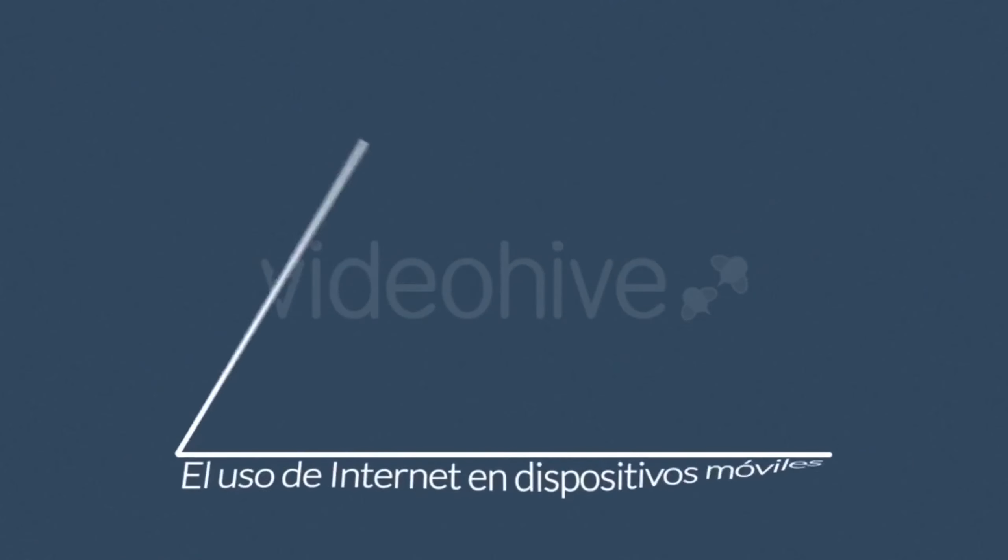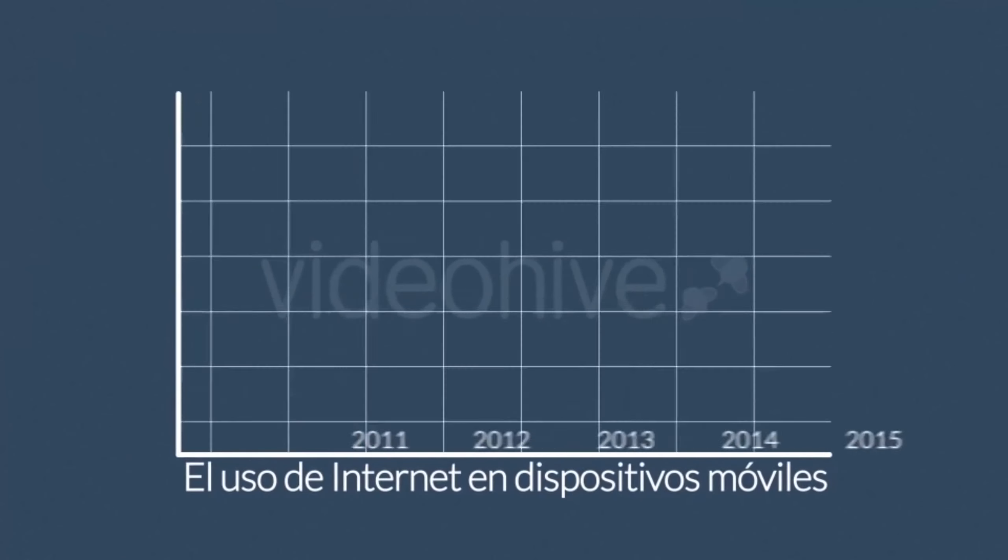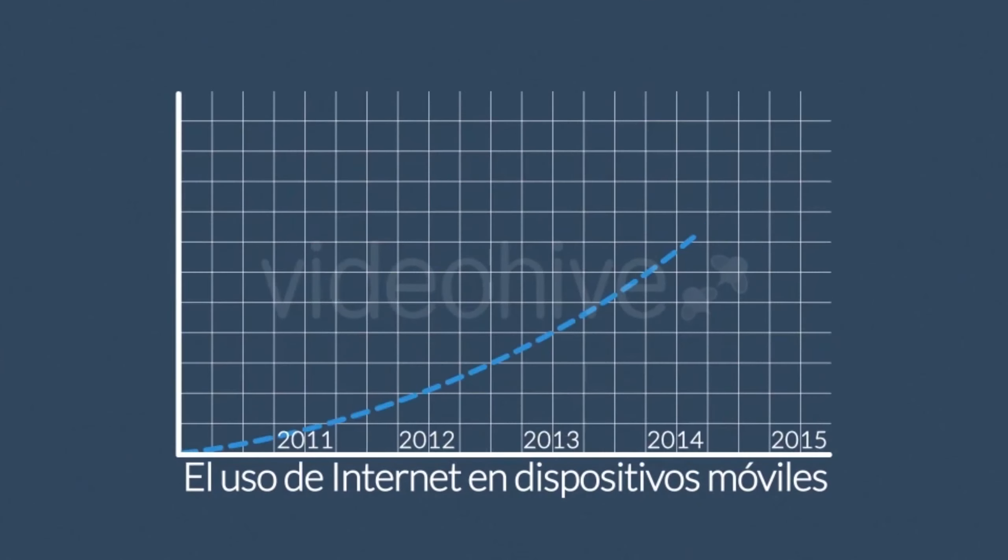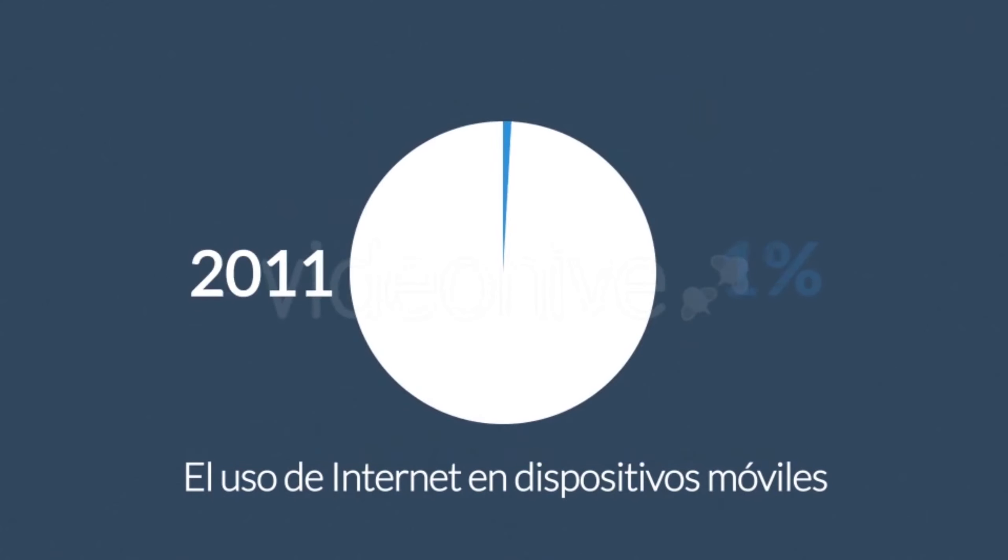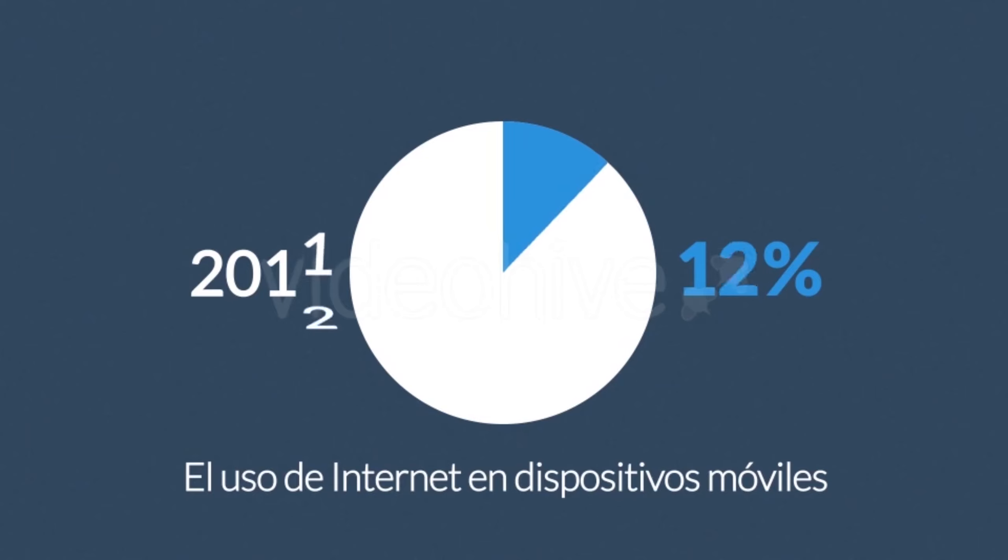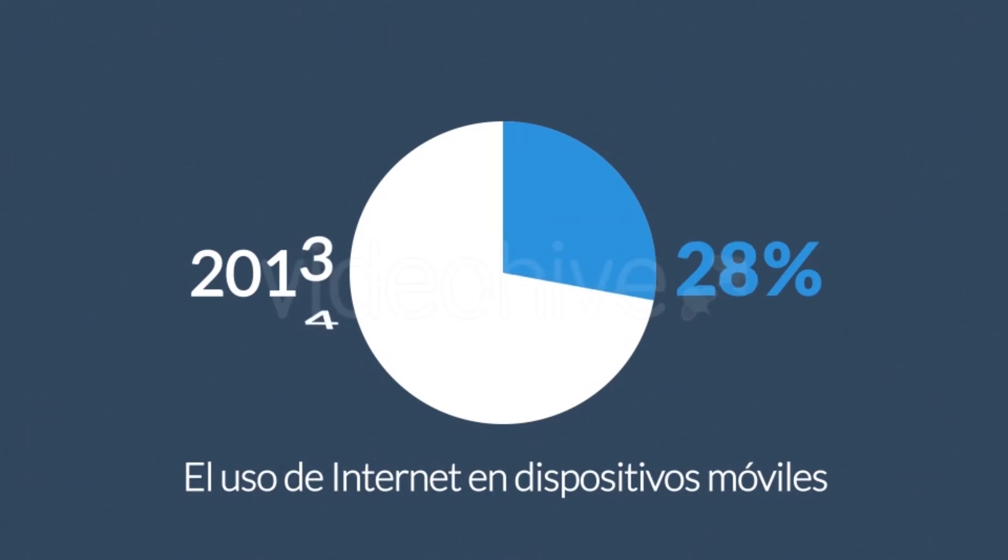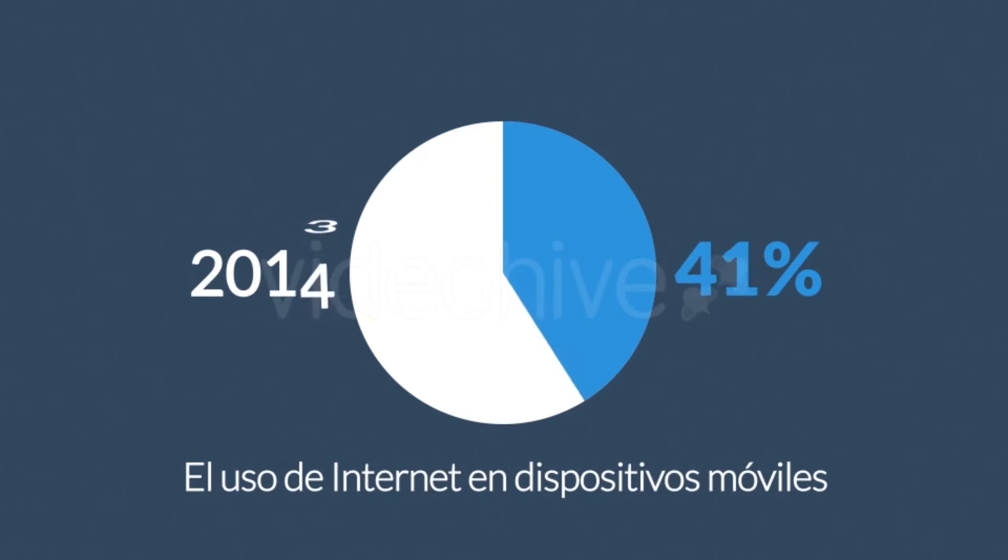Teléfonos inteligentes y tabletas. El porcentaje de uso de internet en estos dispositivos está creciendo cada día. En 2011, la navegación móvil tuvo una participación del 11%. En 2013 fue cerca del 25%, y 2014 excedió el uso frente a computadoras de escritorio.